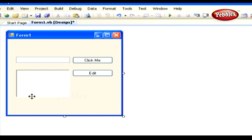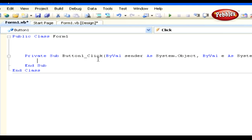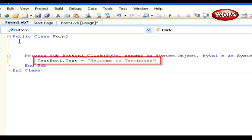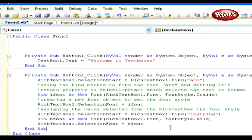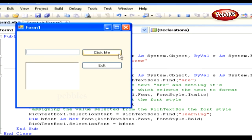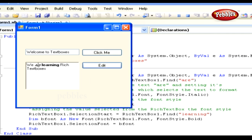Arrange all the controls so the form looks correct. Double-click the first button to enter its click event and type: textbox1.text = 'Welcome to TextBoxes'. Double-click the second button and paste the code that searches for specified text and sets it to display as bold or italic. Press F5 to run. Clicking the first button displays 'Welcome to TextBoxes'; clicking the edit button converts the text 'R' to italic and 'learning' to bold.